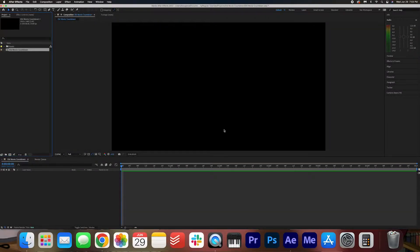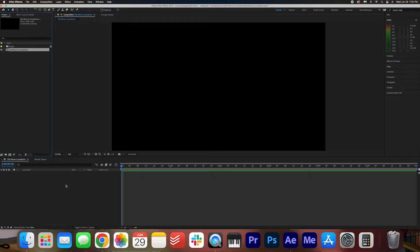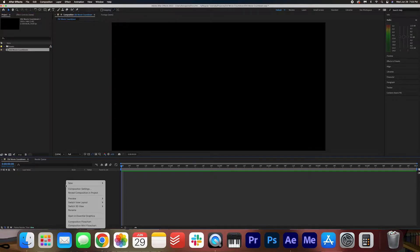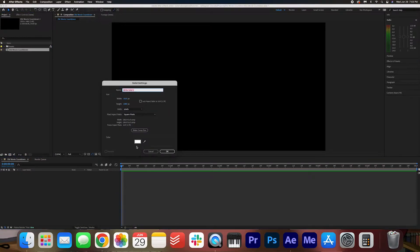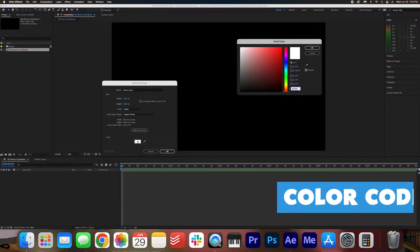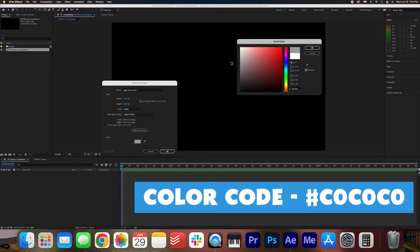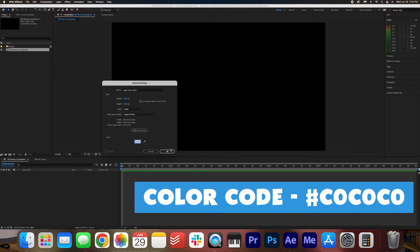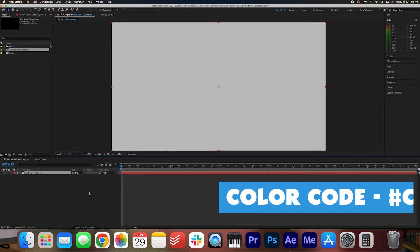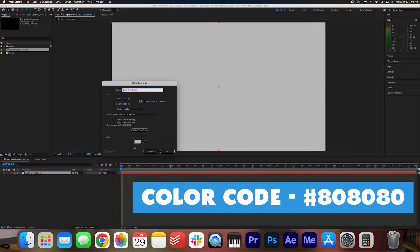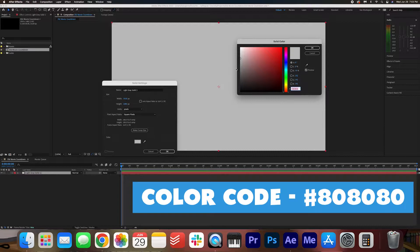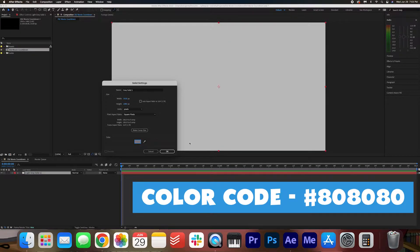We're going to start off by creating a background. I'm going to right click in the composition, go to new, solid, and I'm going to pick a light gray just like that. And I'm going to make another solid, but a slightly darker gray like this.